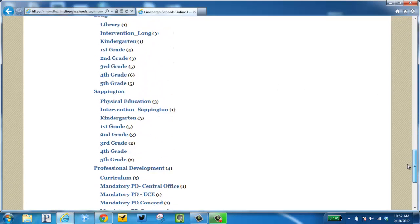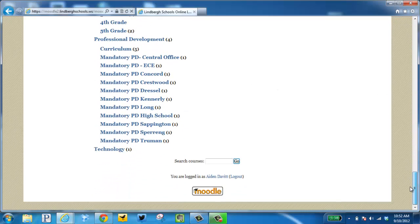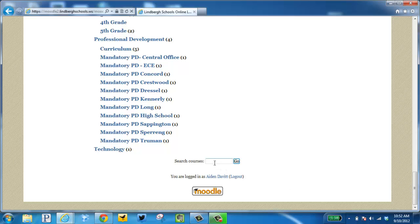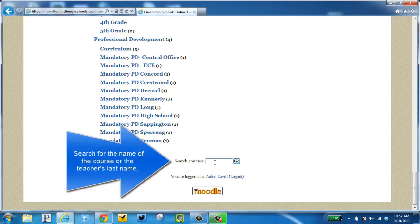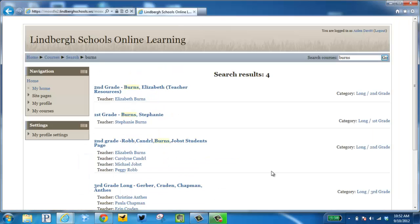Another way would be to scroll to the very bottom and search. It'll bring up all the courses referencing the word you typed in, such as Burns.